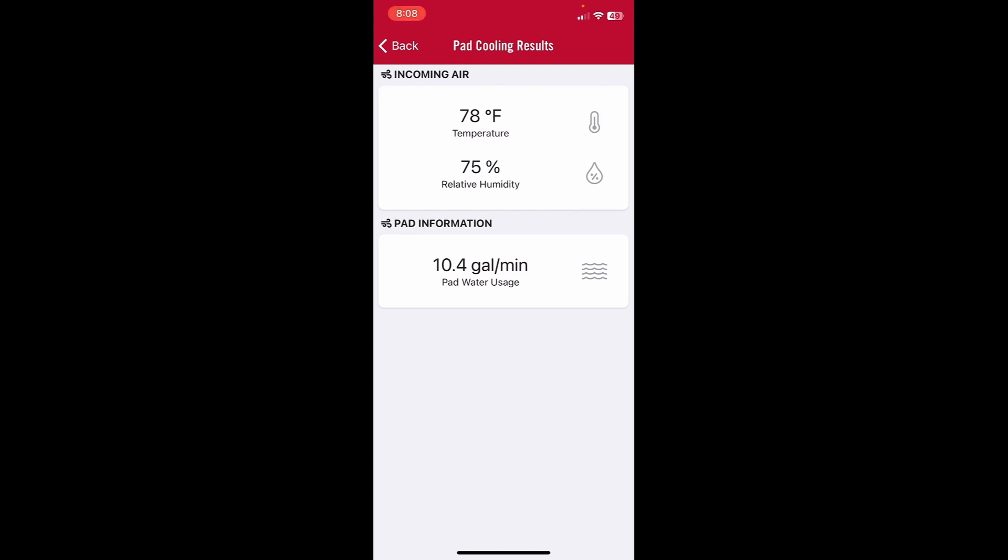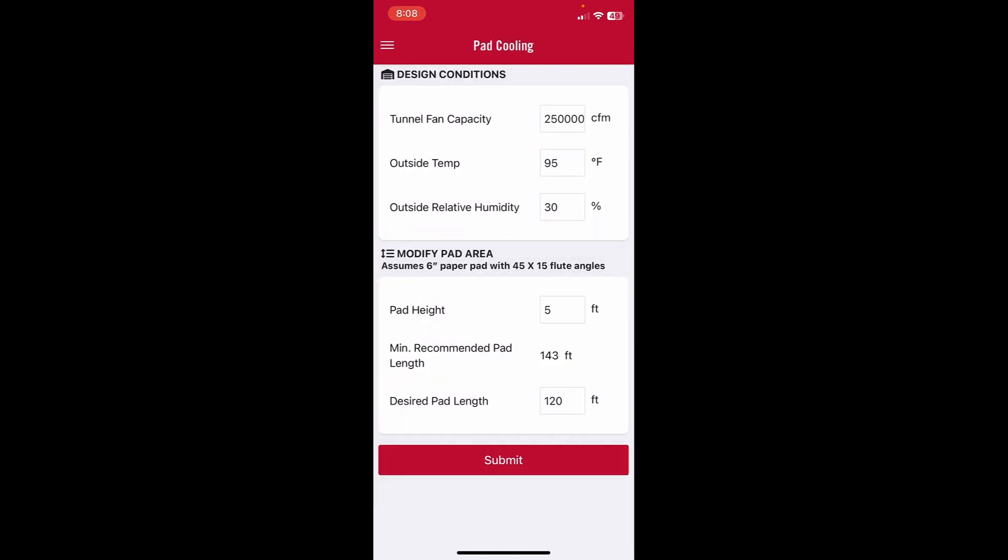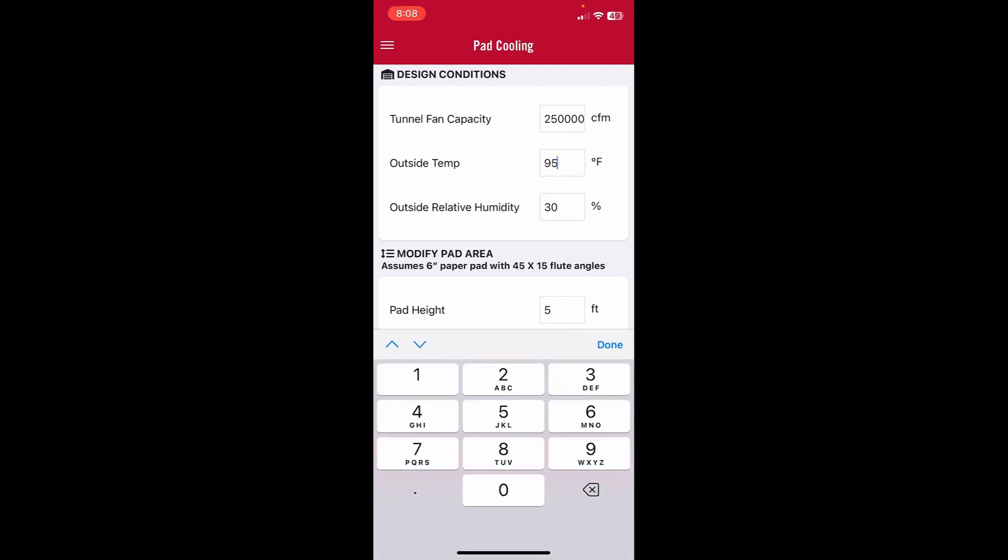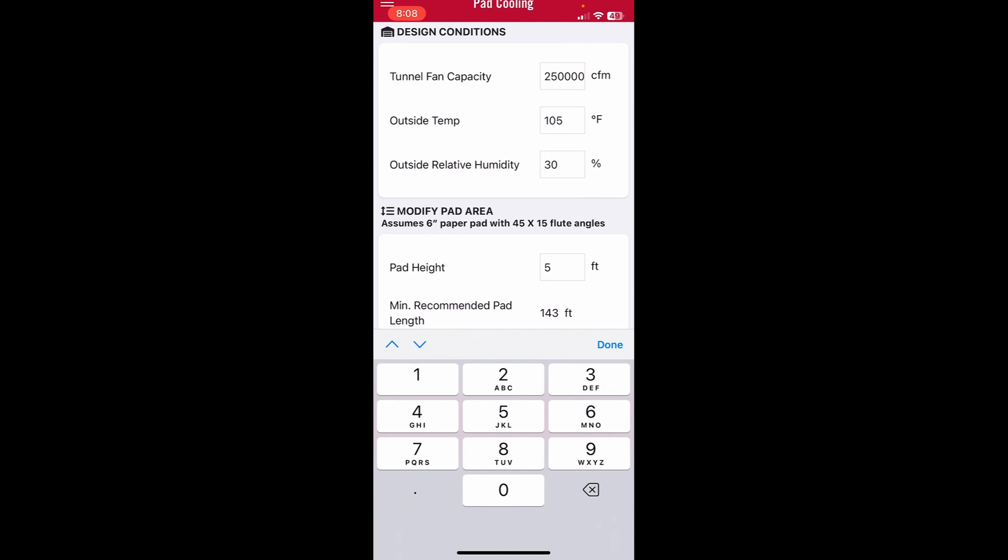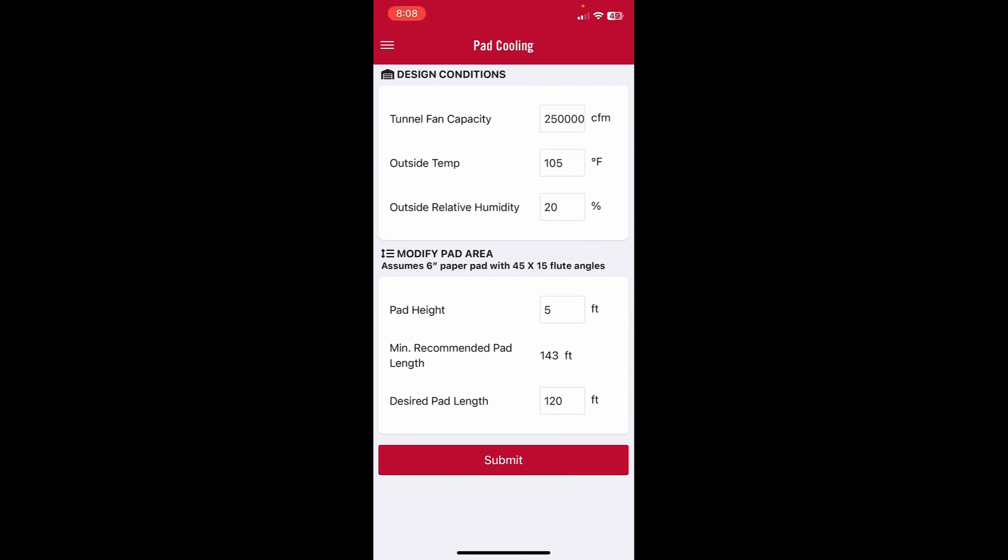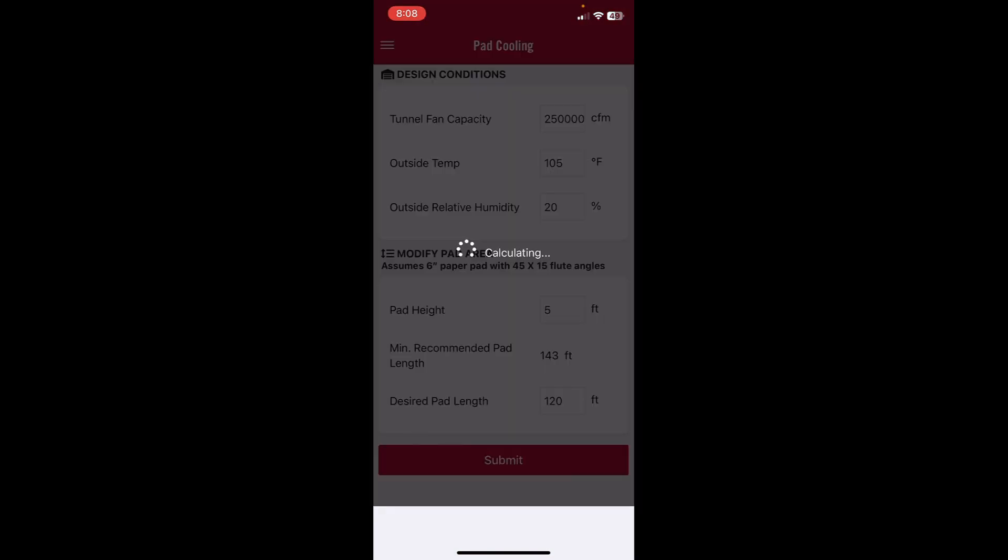We can check other factors. We go back and let's see what's going to be on the hottest day of the year. It's 105 degrees and let's say 20 percent humidity. Hit done, submit.